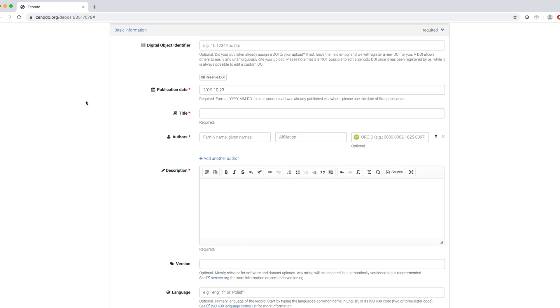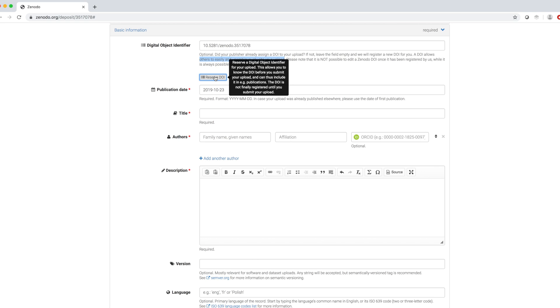Then, we fill out some basic information about the dataset. First, we reserve a Digital Object Identifier that will allow others to easily and unambiguously cite the upload. We reserve a DOI by pressing this button.